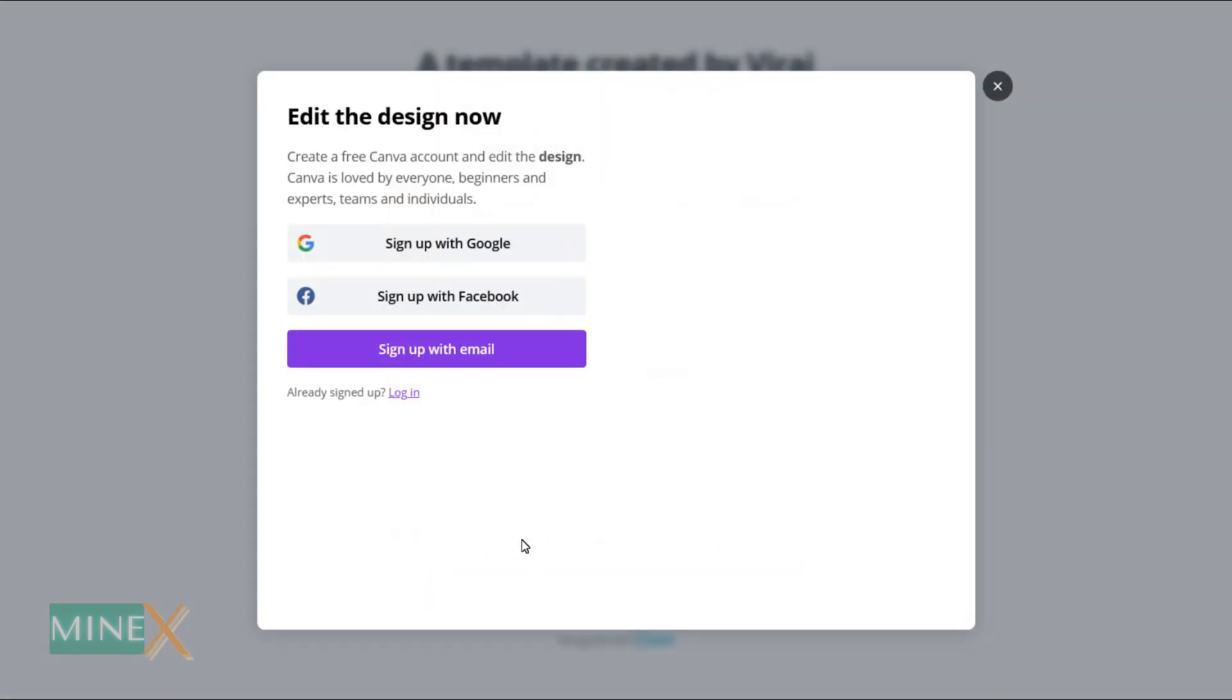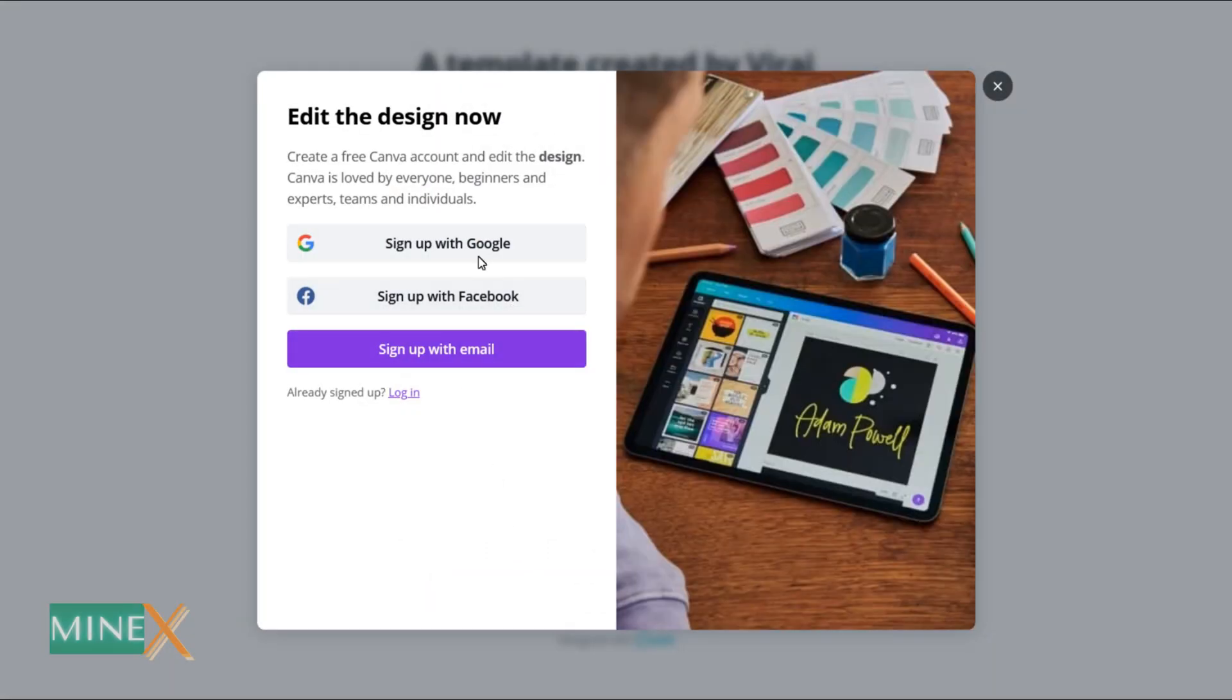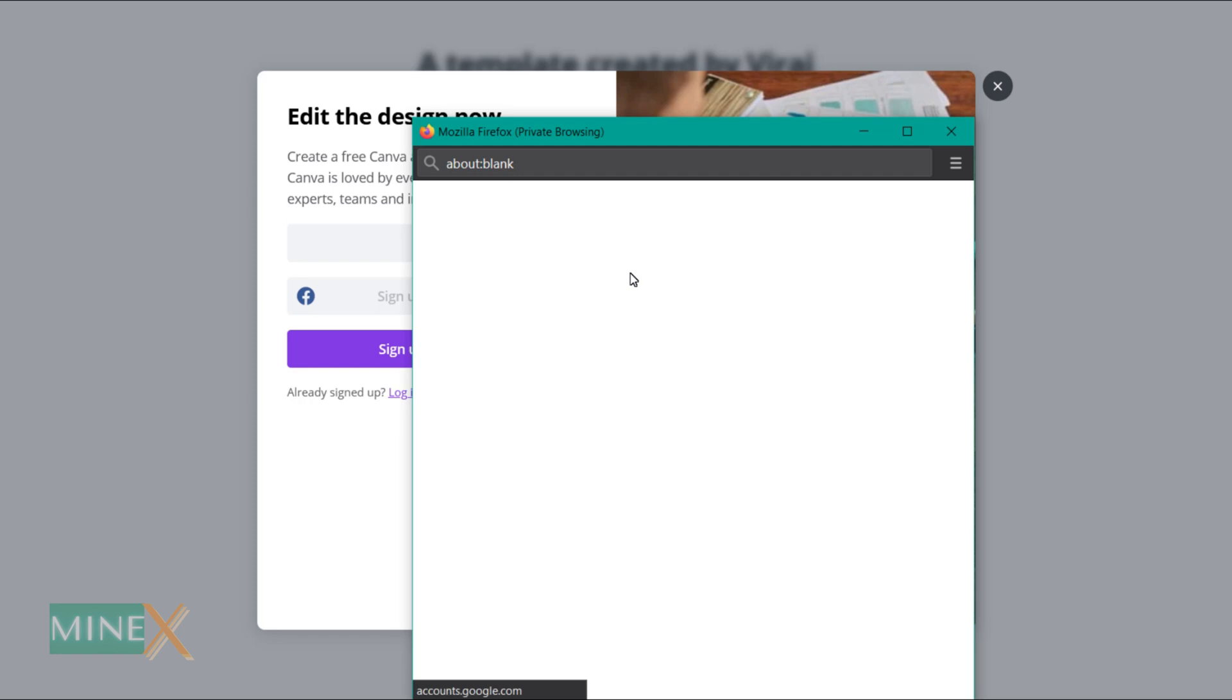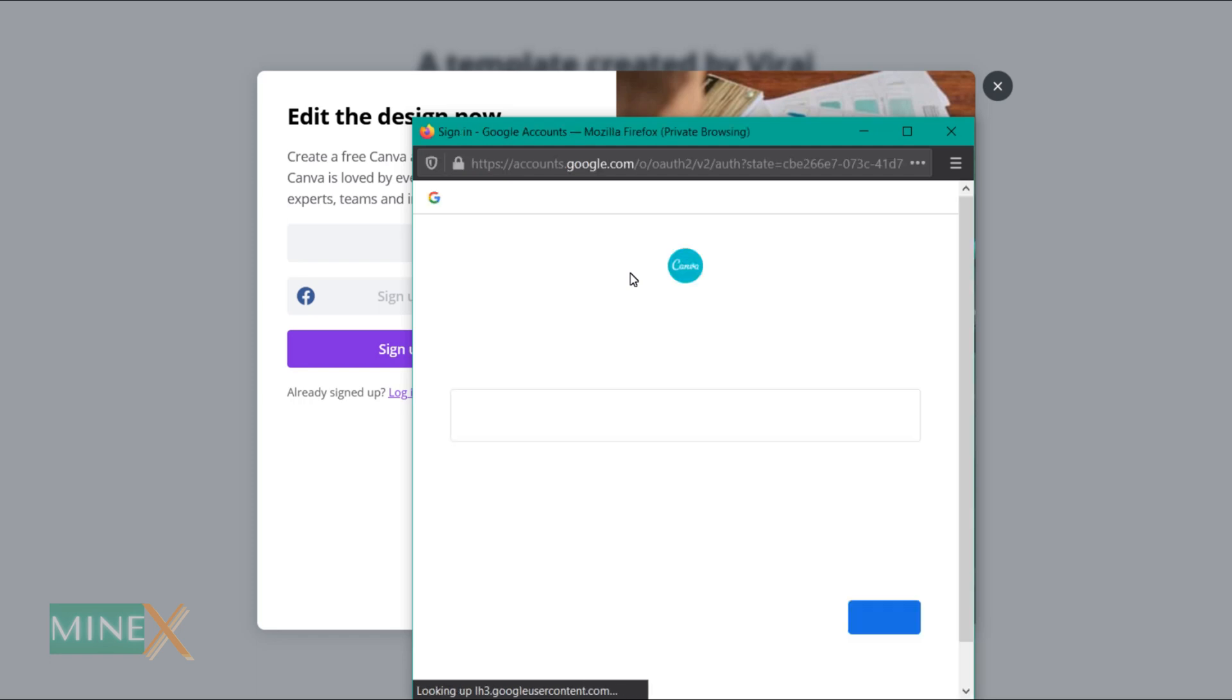Click the use template button. If you already have an account, you can log into it. If not, you have to sign up. You can use the Google account, Facebook account, or email address to enter into Canva. I chose Google account sign up.